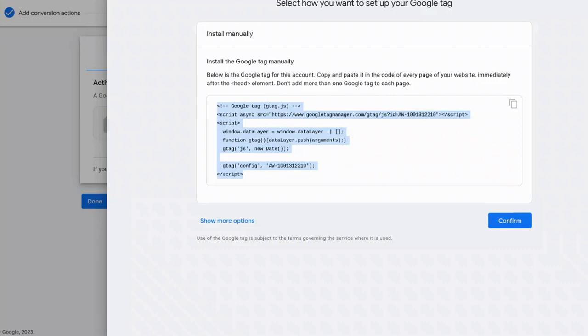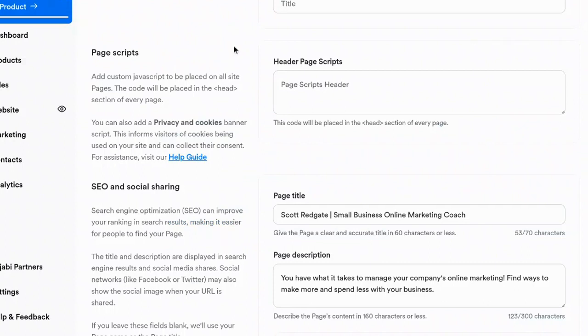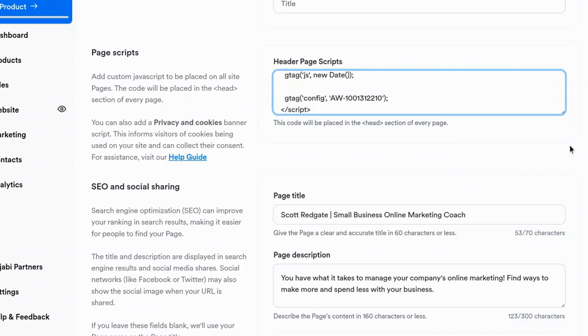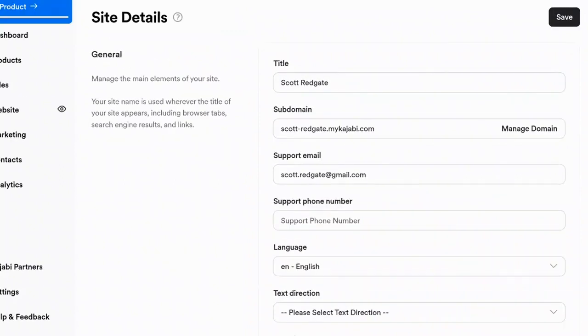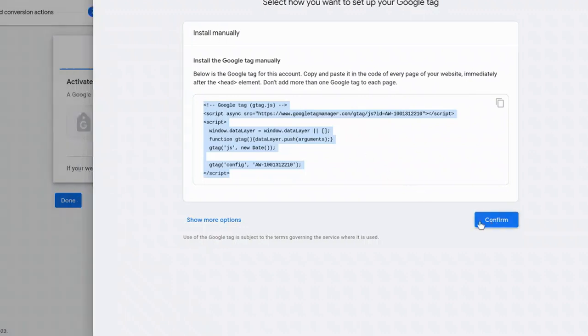And now the content management system that I use is called Kajabi. And so inside of Kajabi, you can go into the website settings section, and typically there's a section just like this for many of the content management systems out there. And this section is called page script. So it says add custom JavaScript that will be placed on all pages. This code will be placed in the head section of every page. So what I'm going to simply do is paste the exact code that was included in Google ads. And I'm going to come down here. I'm not going to click the delete site button. I'm going to click save. And that code is now on my website, and I can click confirm.